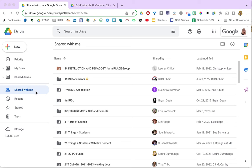Often, when we are collaborating with someone in Google Workspace, they share a file or folder with us that will show up under the Shared with Me tab in our Drive. Unless you add these items to your own Google Drive with a shortcut, it can often be challenging to keep track of them. Using shortcuts will make it easier to find and organize shared files and folders. Shortcuts point back to the original file or folder, so you will always have the latest info even if you are accessing the file from the shortcut on your Google Drive.